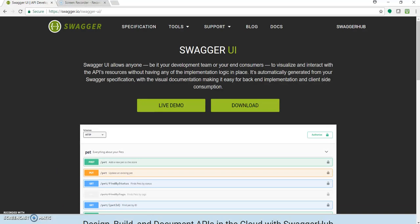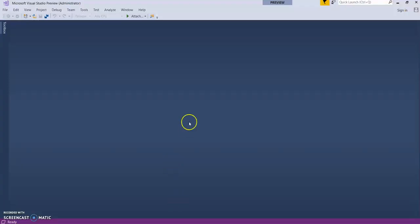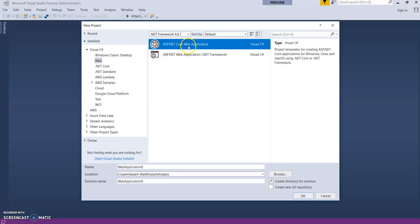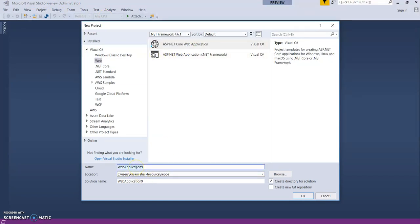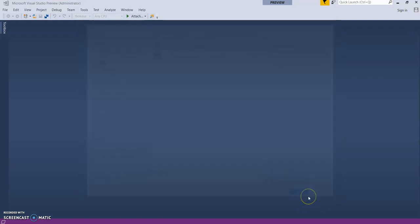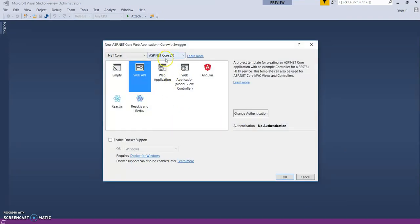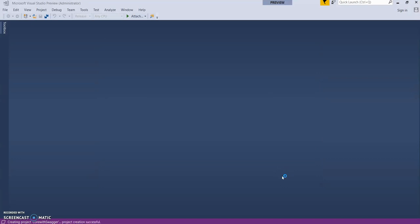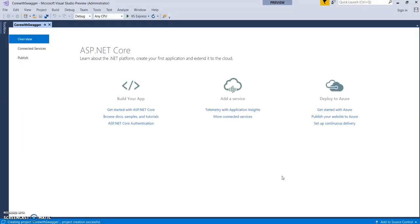So let's start. Let's open up Visual Studio 2017 — it's still in preview mode at the time of recording — and create a new project, a new ASP.NET Core Web API. Give it a name. As you can see, it's ASP.NET Core 2.0 Web API. This will create a basic application.